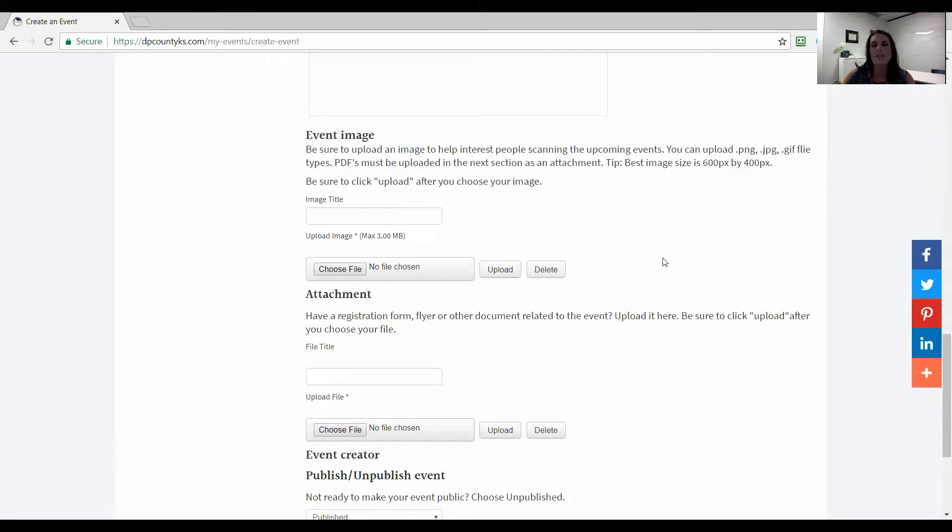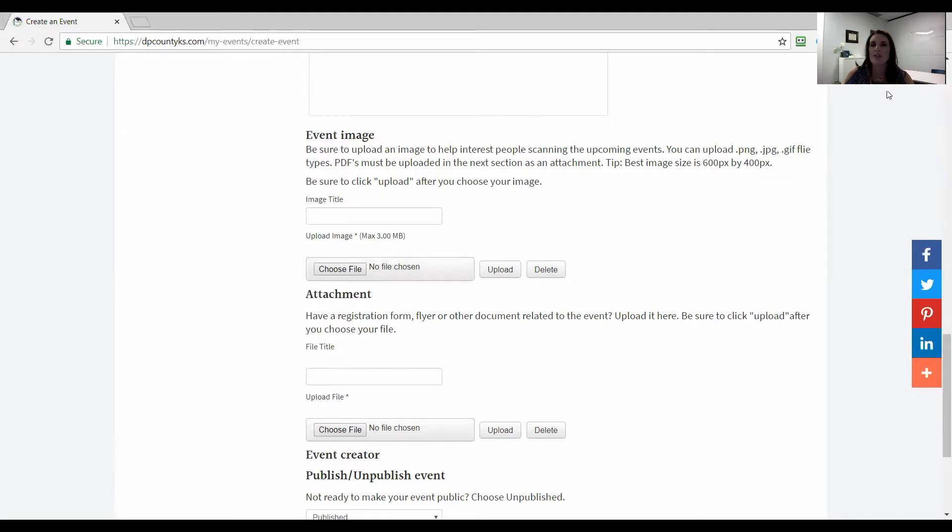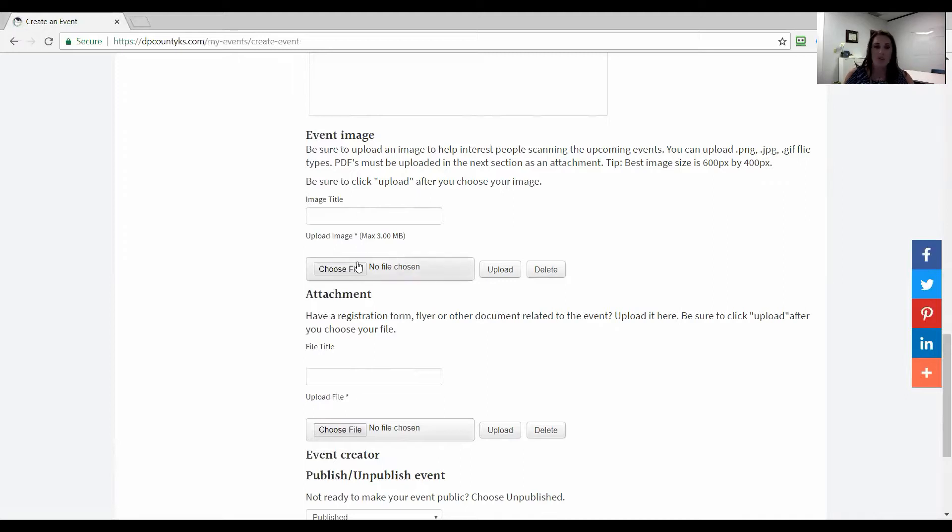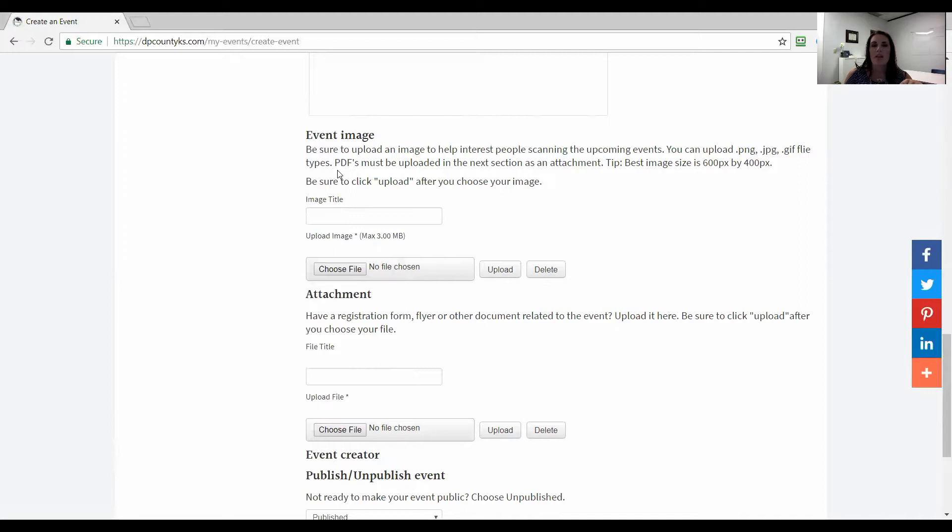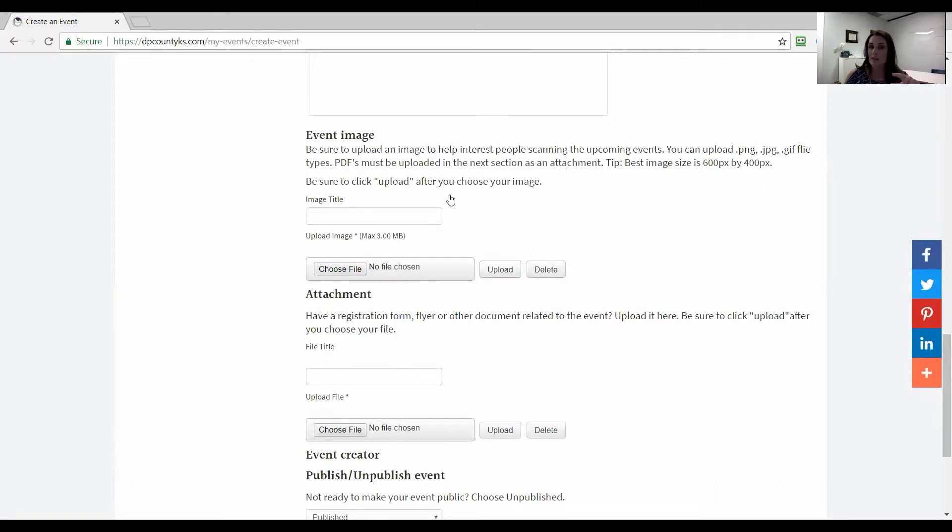The event image, this is actually a required field. It just really does help the calendar look better. Even if you just use a default image, if you want to do an event type over and over, you can use that same image. It does say here that it will take a PNG, a JPEG or a GIF file, and PDFs are not considered an image. If you have a PDF flyer, not a problem, that doesn't go in this spot, that goes down here as an attachment of a form, a flyer or a document.